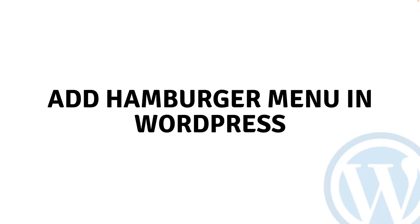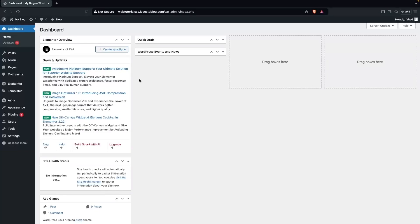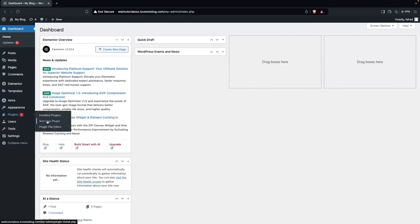Hi everybody. Today I will show you how to add a hamburger menu in WordPress. So let's begin. To add the hamburger menu in WordPress, first of all we have to go inside the plugins and click on Add New Plugin.